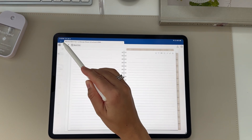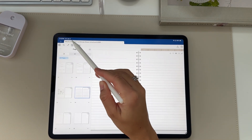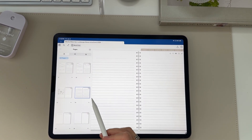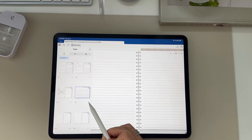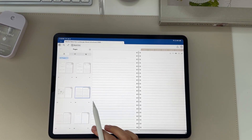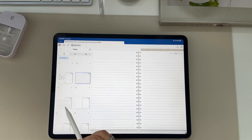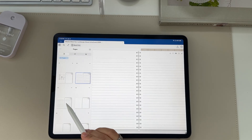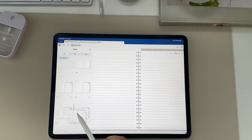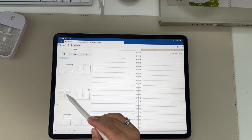Next, go to thumbnail mode by clicking the button at the top left. If you want to duplicate a page, click the page you want to duplicate, then click the little arrow at the bottom right and select duplicate. A new duplicated page will appear. If you want to move that page, hold it to drag and drop it anywhere in the planner.